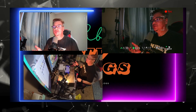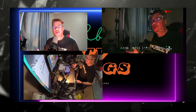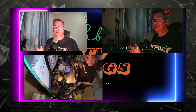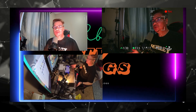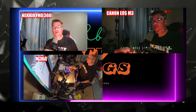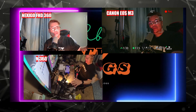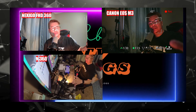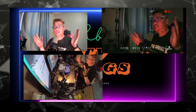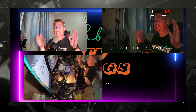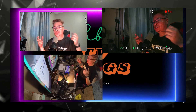This is my setup for OBS multi-cam. For cameras, I am using the Lexigo for my webcam, the Canon EOS M3 as my mirrorless camera, and the Insta360 One RS. Today is the setup for multi-cam in OBS Studio — how to create multi-cam in OBS Studio.